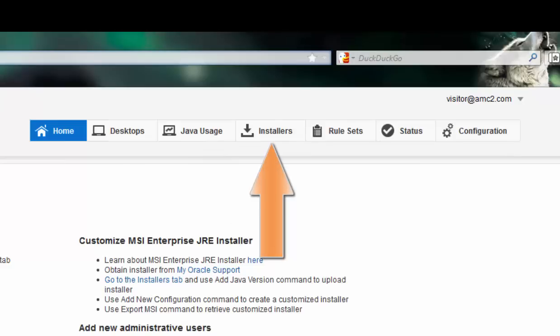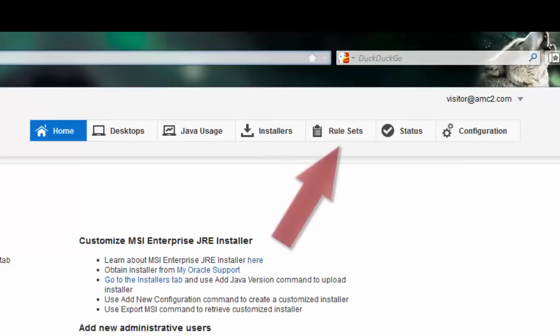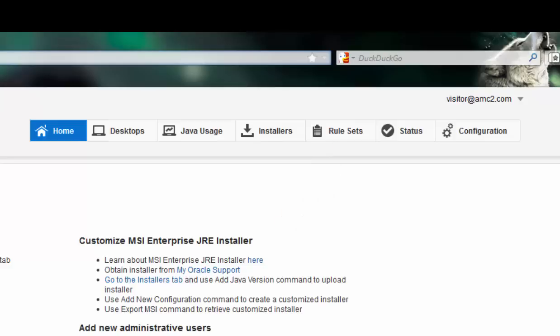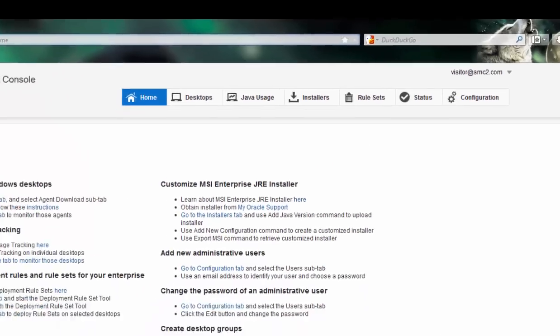The Installers tab helps customize the Enterprise MSI installer so that you can keep settings across different Java upgrades. The Rulesets tab helps track which deployment rule sets have been rolled out across the user base and which applications will be run with which Java versions across those clients. This helps manage compatibility across a wide variety of applications in a large organization.